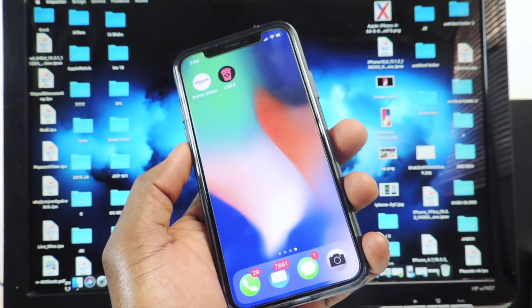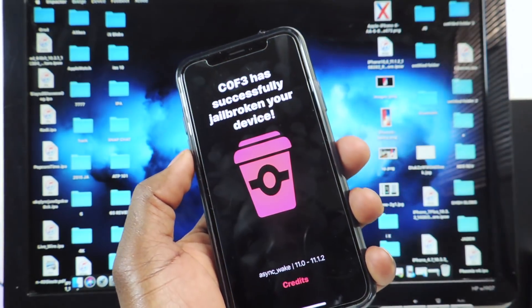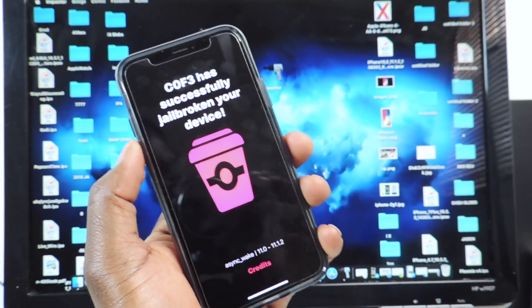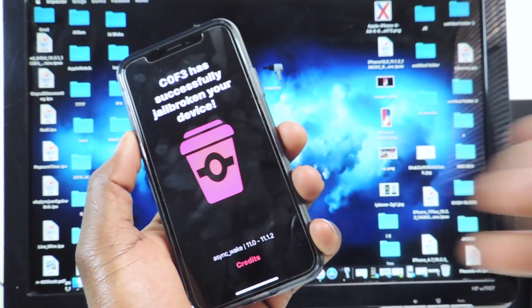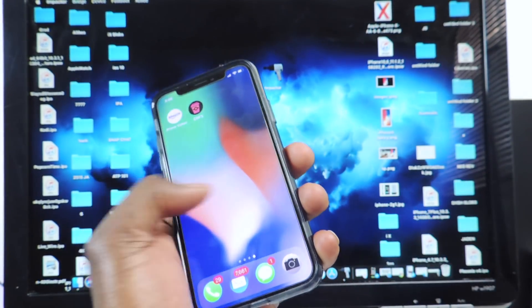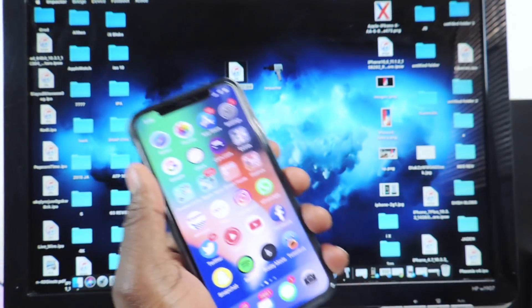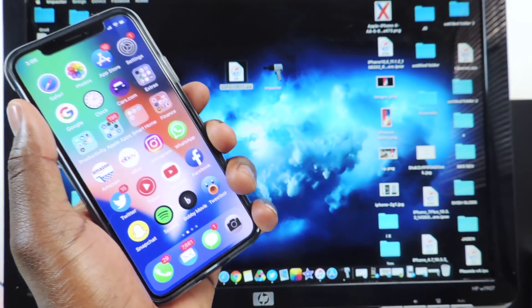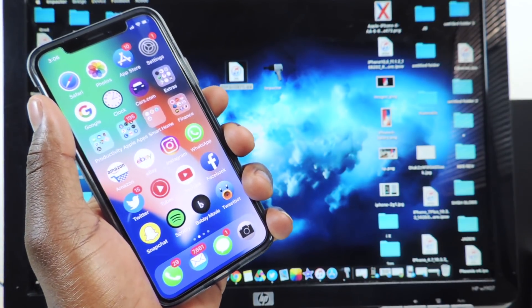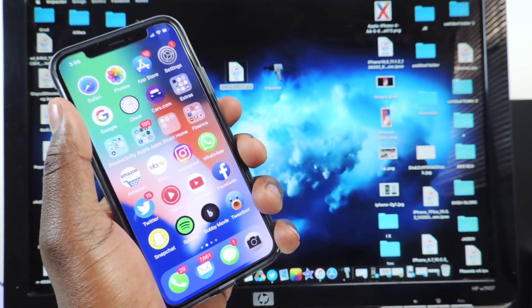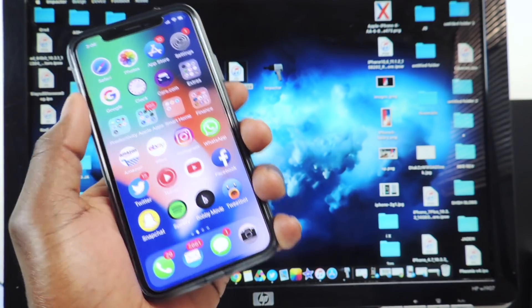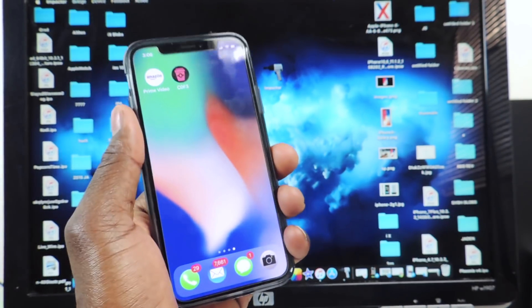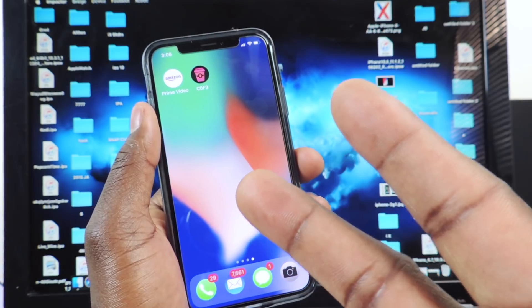But yeah, as you can see the jailbreak works and there you go guys. It's Princeton ATP 101, rate, comment, definitely subscribe if you want to see more videos like this and turn that notification on. And if you guys want to see the iOS 10.3.3 jailbreak with the same method let me know. Peace, thanks for watching.